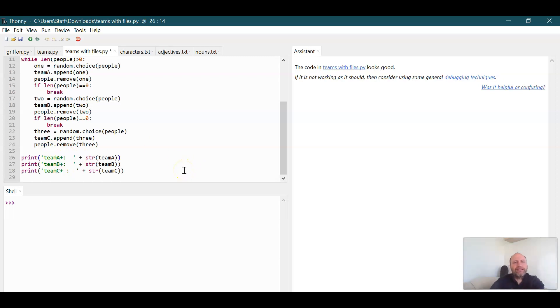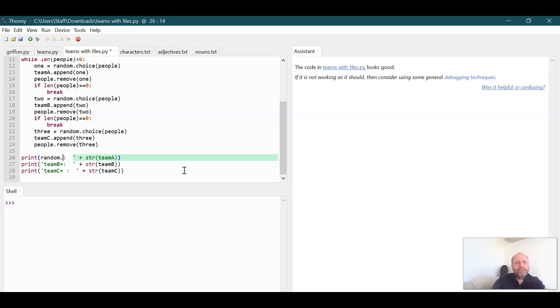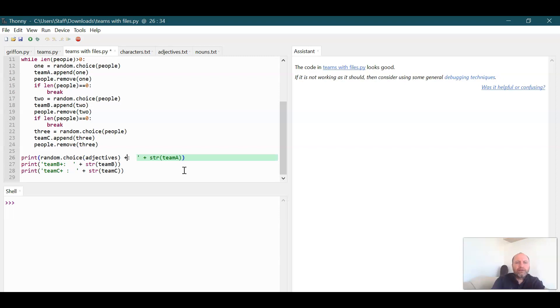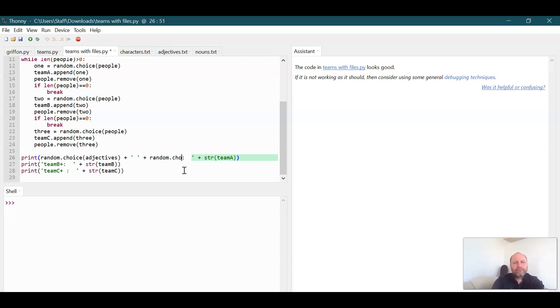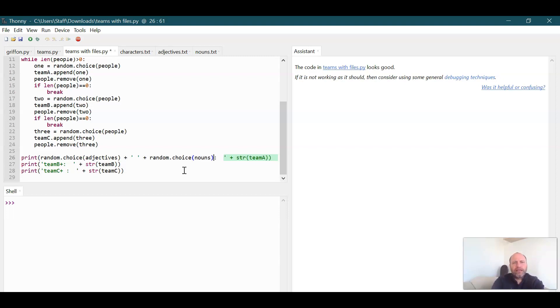So instead of team A, we can say random dot choice adjectives plus random. Let's put a space in so the two words aren't butted up together concatenated. So now we're going to say random dot choice nouns and then plus and then we'll keep that in there and then everything else should work out.